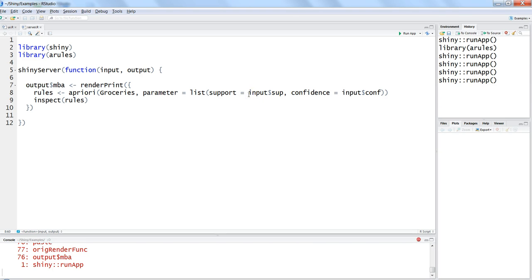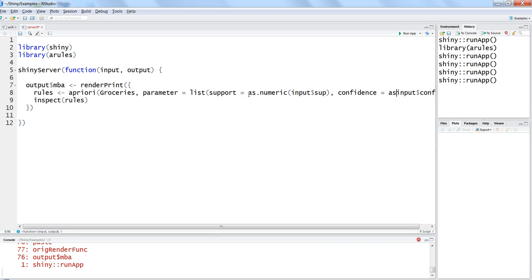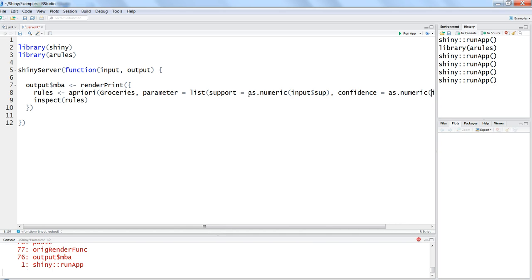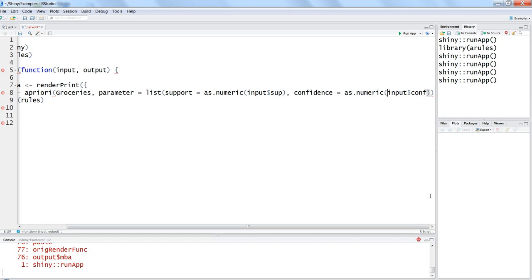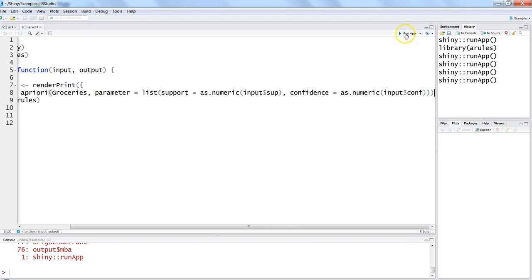And same for confidence, as.numeric, and let's close the extra bracket afterwards. Let's hit save, stop the previous instance and run the application again.